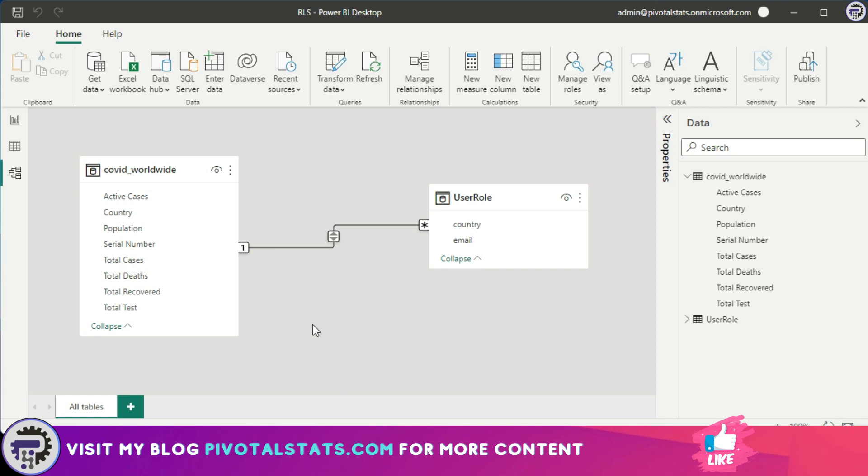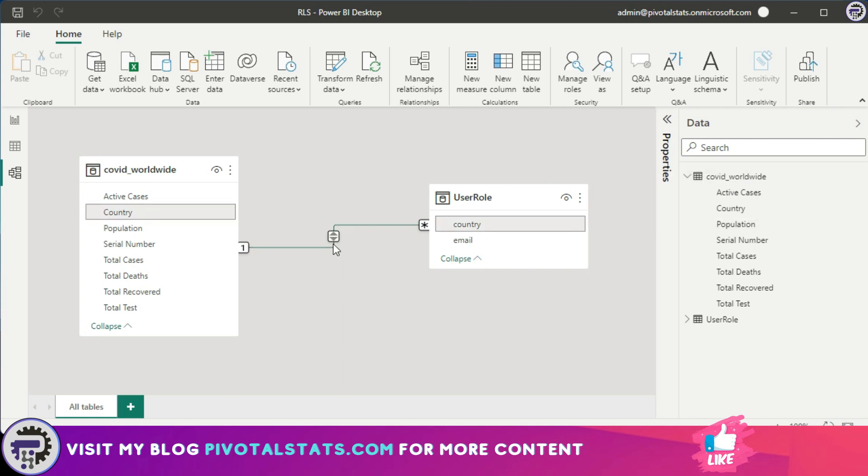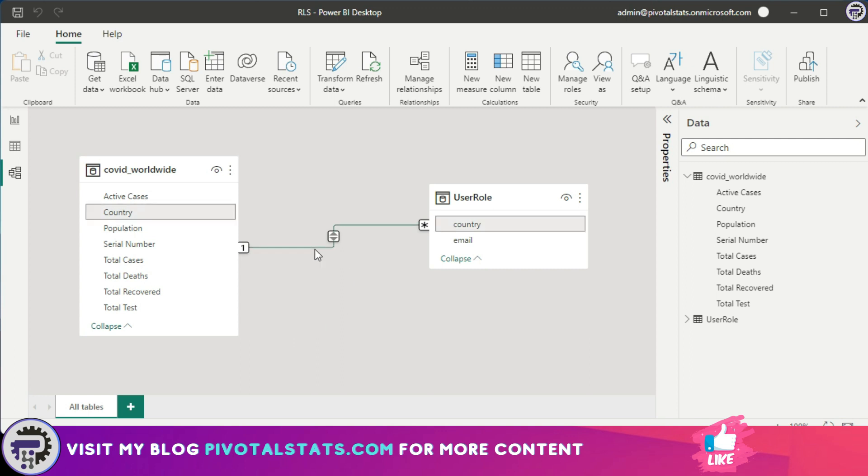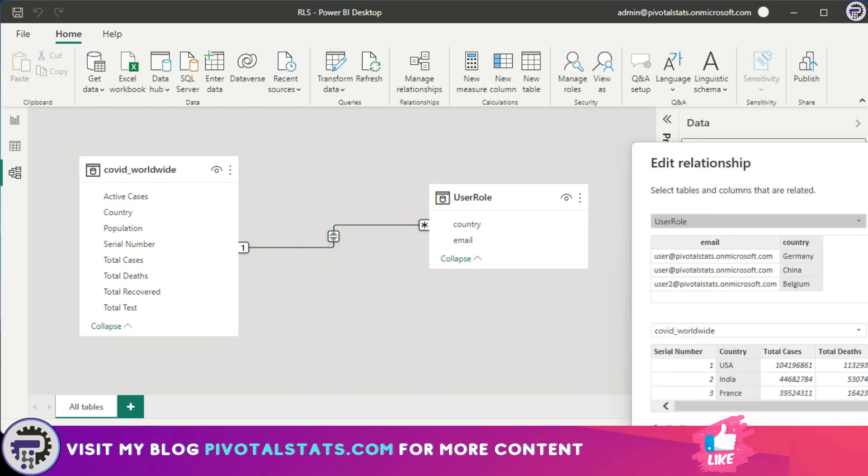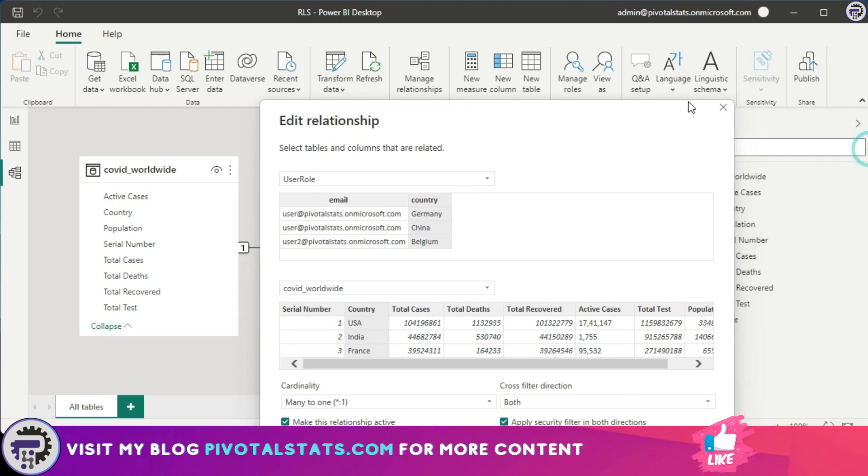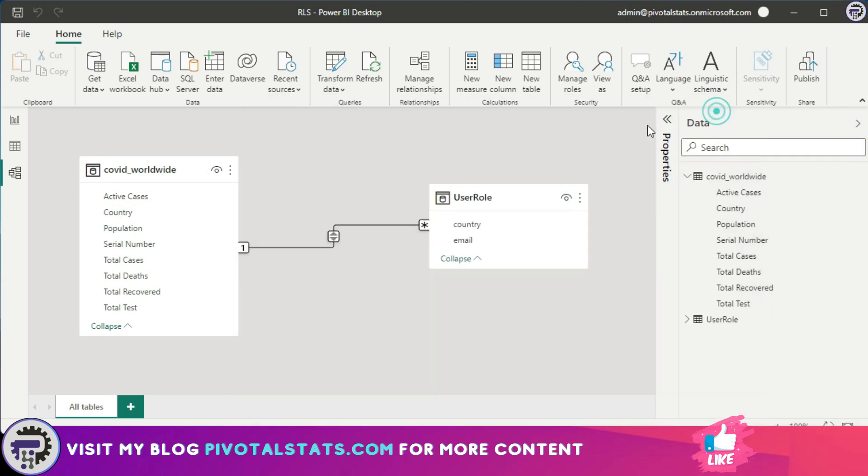Now the relationship part is done. Now remember, in case you have many values here in your dataset, then that is also not a problem. Just ensure that the filter context, the arrow key that is here, is flowing from your access management table, which is this user role right now, to your data set. So you need to edit the relationship accordingly or create an intermediate table like I explained before to create that relationship.